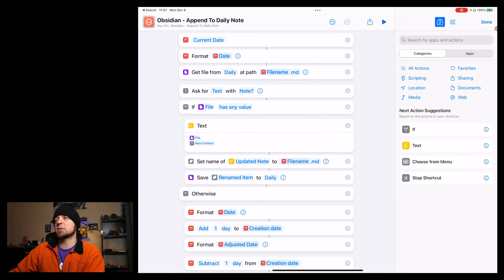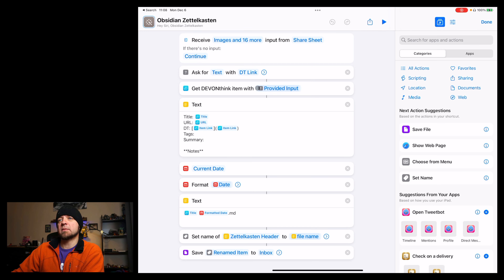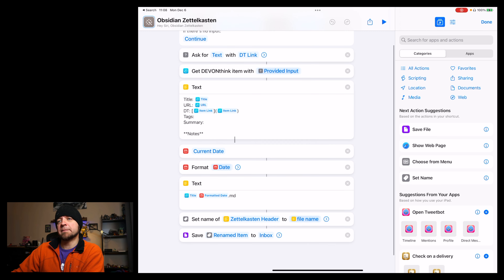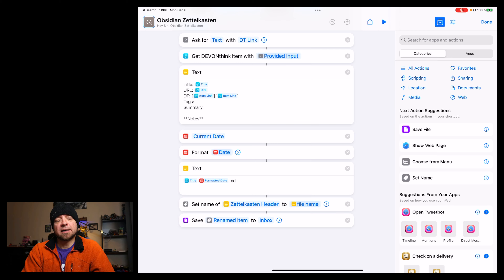I've shared this shortcut before, but it needed updating — this is the latest working version. It asks for text with your link, which is the item link, then gets the item. DevonThink has a bunch of properties available when you retrieve the item — the title, the URL, the item link — formatted in square brackets followed by round brackets for a markdown link. Then it gets the current date, creates the title, formats the date, and saves it out to the inbox. That automates the file creation process I shouldn't have to spend time on. Unfortunately, this one doesn't work at all in macOS because DevonThink doesn't provide Shortcuts integration there — I can't get any of the data out, so I have to do it all manually instead.